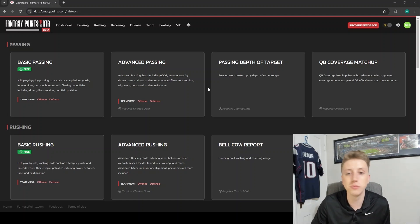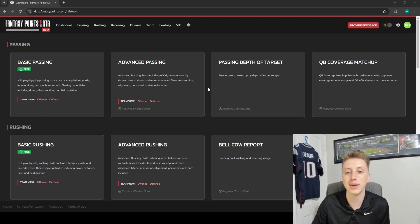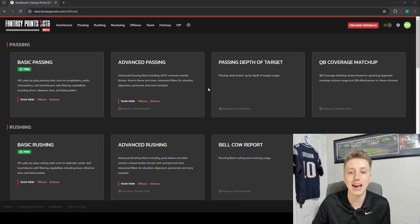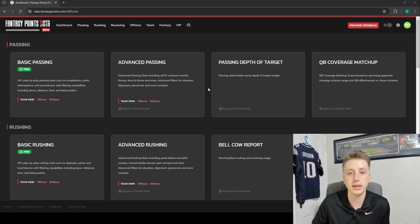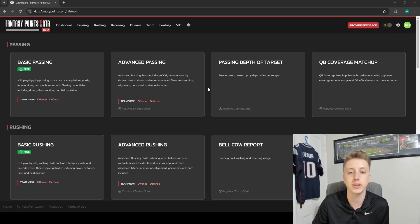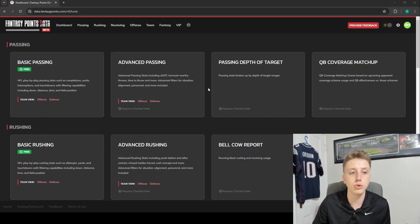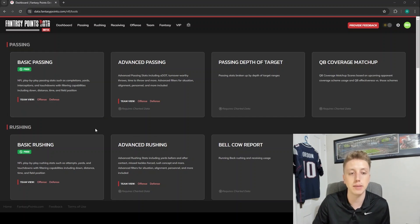The first most important thing to get started is you have to go to data.fantasypoints.com and you can sign up for a free account there. With that free account, you will be able to do everything you see in this specific video today, because with no purchase at all, you can get access to our free tables, our basic tables.